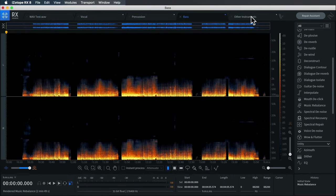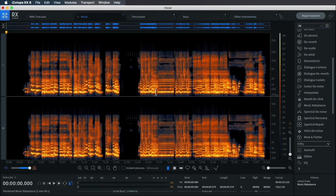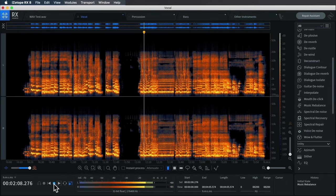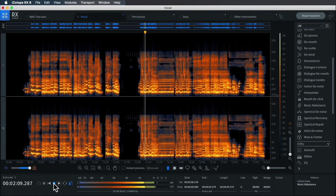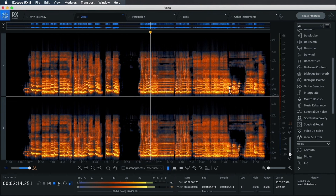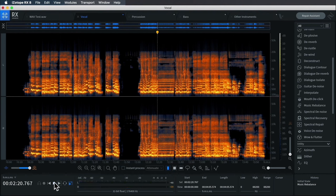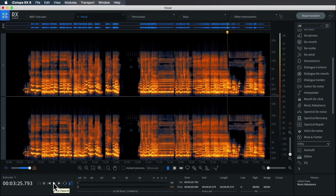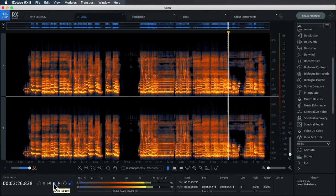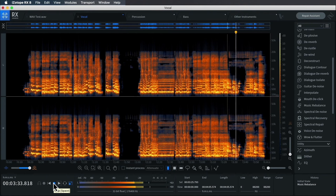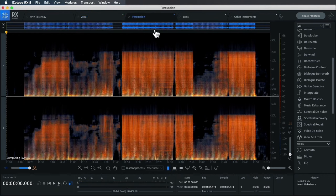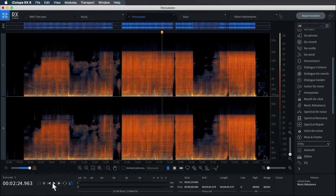Now that the rebalancing process is complete, I've got each separate component available in a different tab here. Let's take a listen to the vocals. I remember around this area with Spectral Layers it was getting some backing track material mixed in with it, so I'm going to investigate here with RX8.